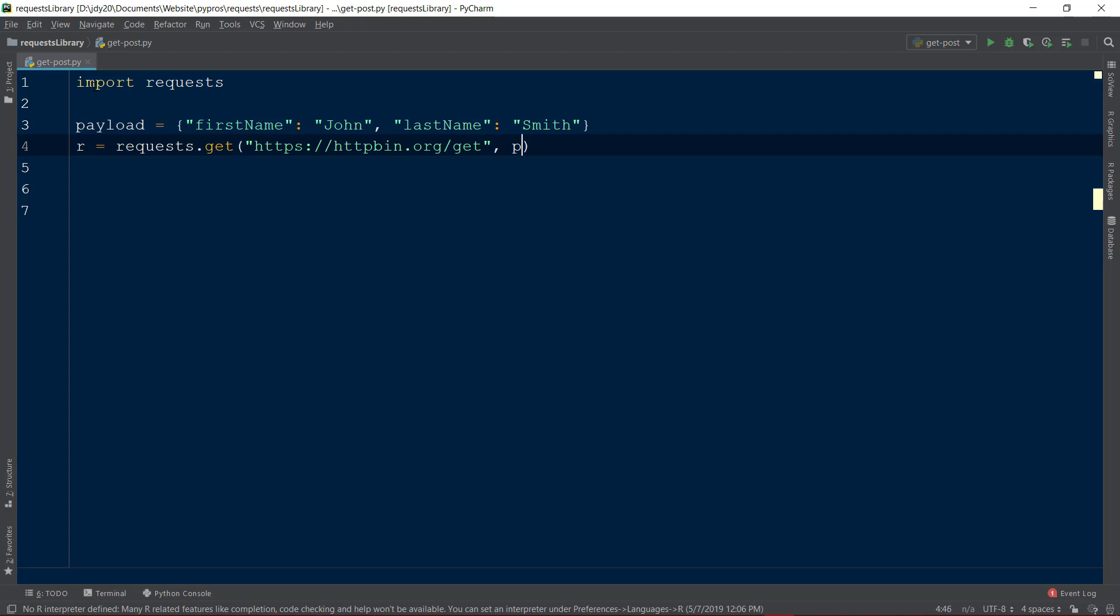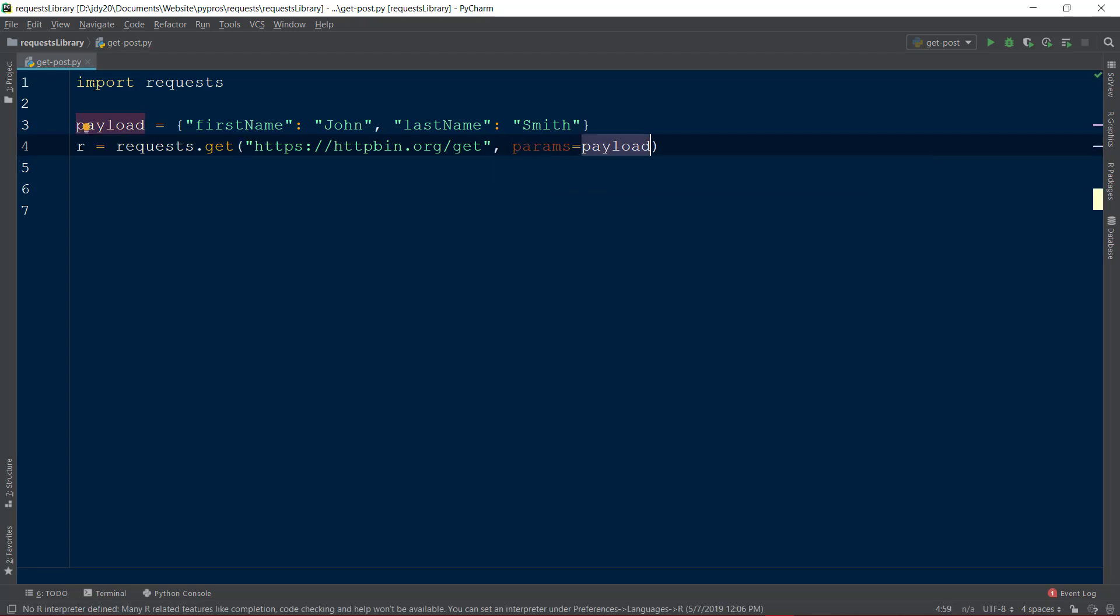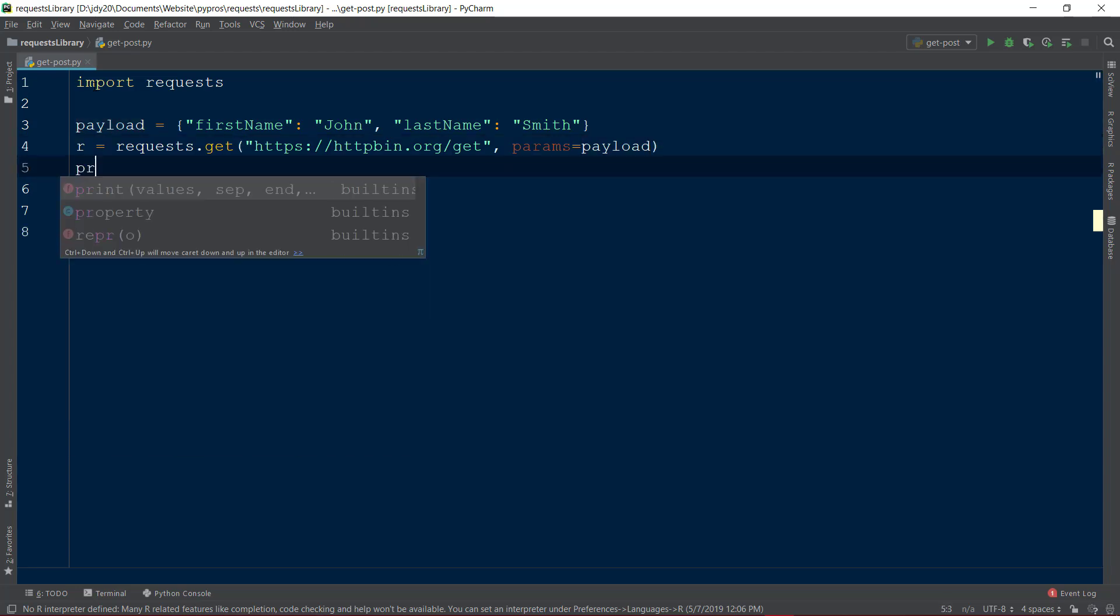Within the GET function, we will add a second parameter called params and set this equal to the payload dictionary we just created. The keyword params will convert the payload dictionary we just created into a query string, which can be sent to the specified URL.